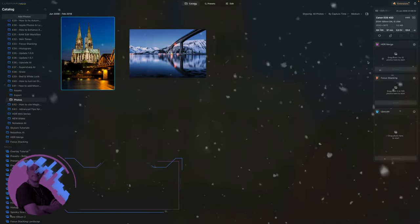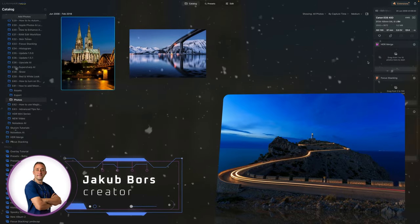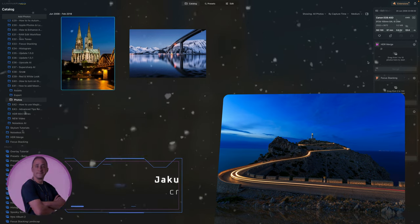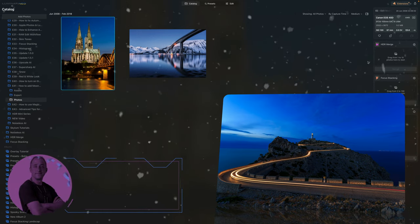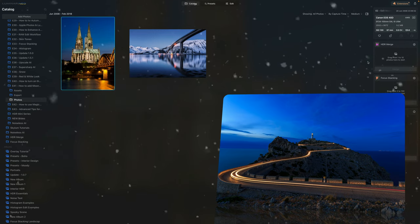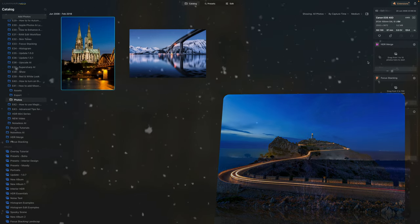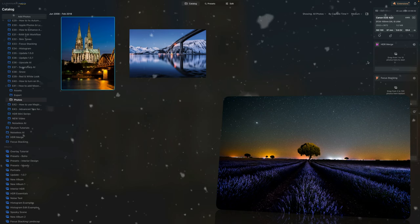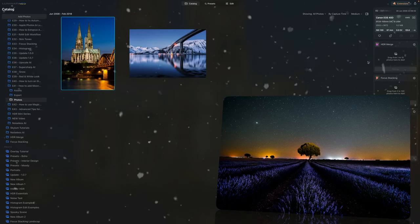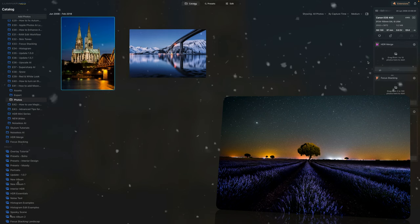The long winter nights provide excellent opportunities for blue hour and night photography. But what to do when your otherwise great photos end up with boring night skies? You can, of course, replace the sky with the Sky AI tool, but this isn't always possible.